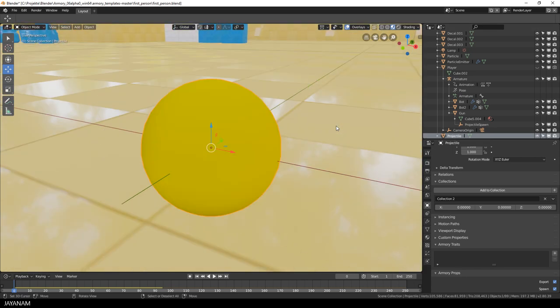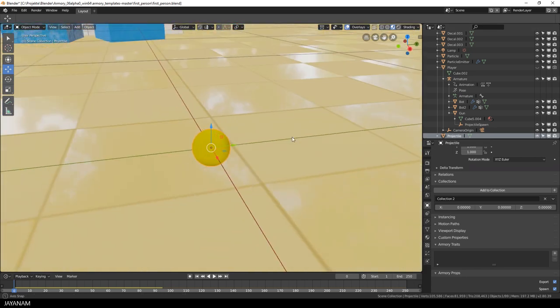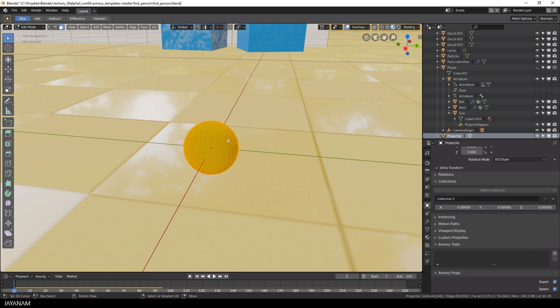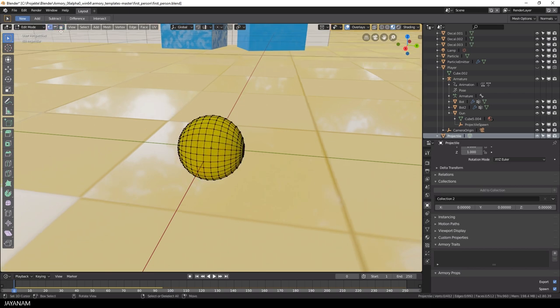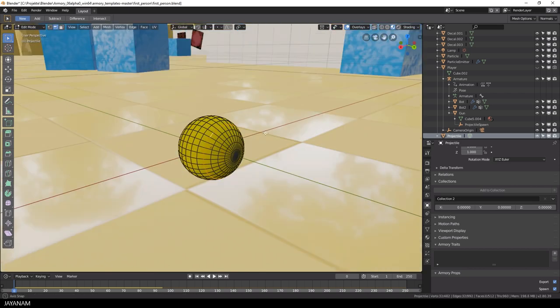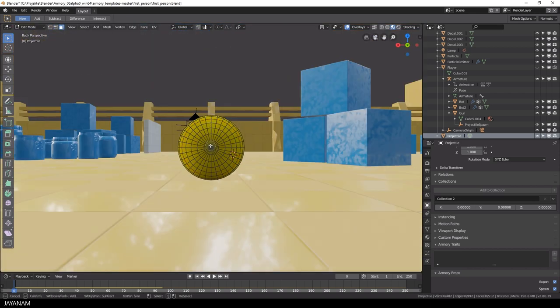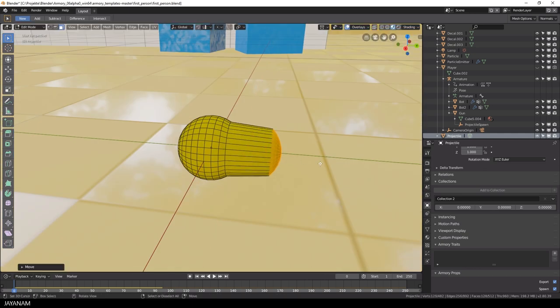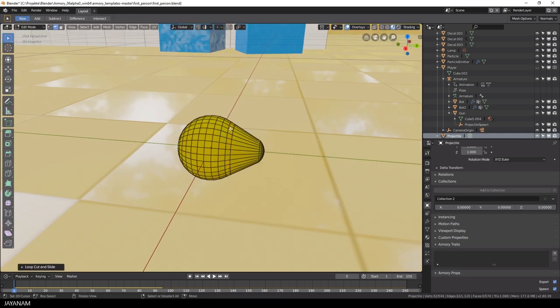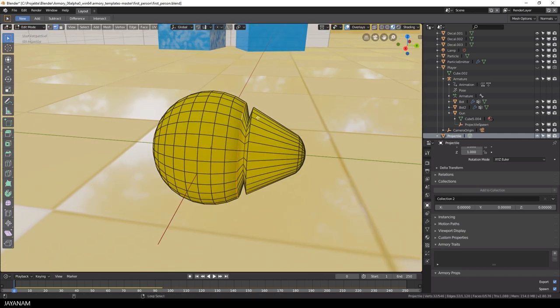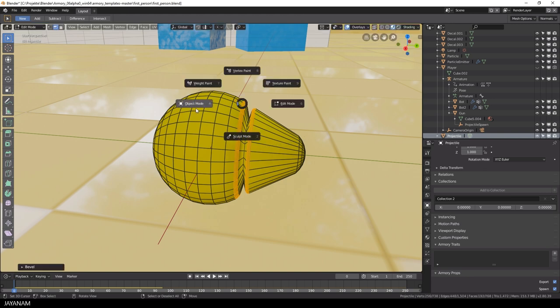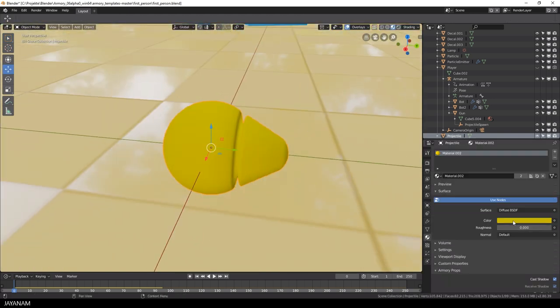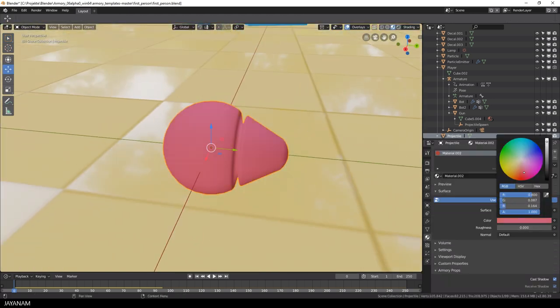Here it is, just a yellow ball. And now let's adjust this a little bit, go to edit mode and modify the topology. Nothing special, just that we see that we can also shoot with objects other than yellow balls. Looks quite funny. I think we can go with that and we can also change the color to a red tone.